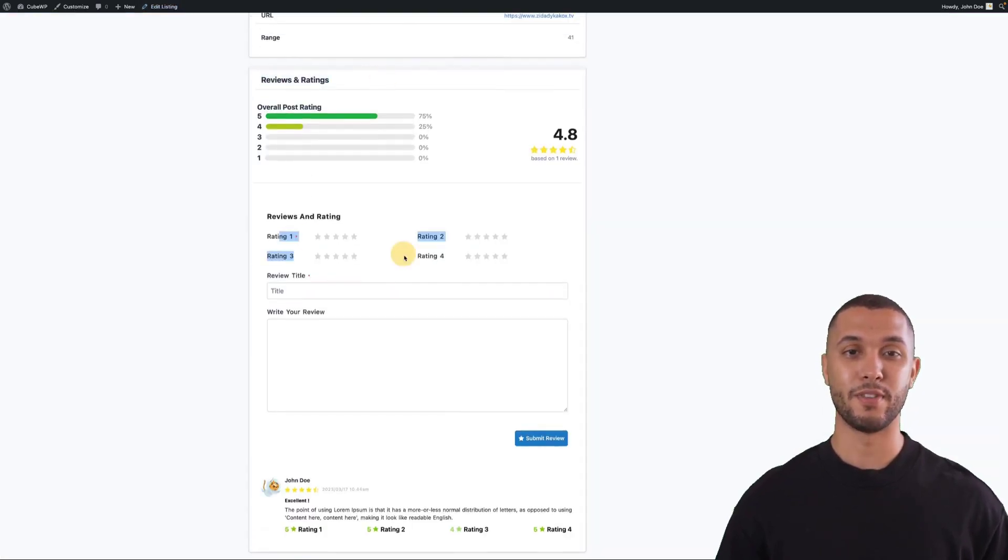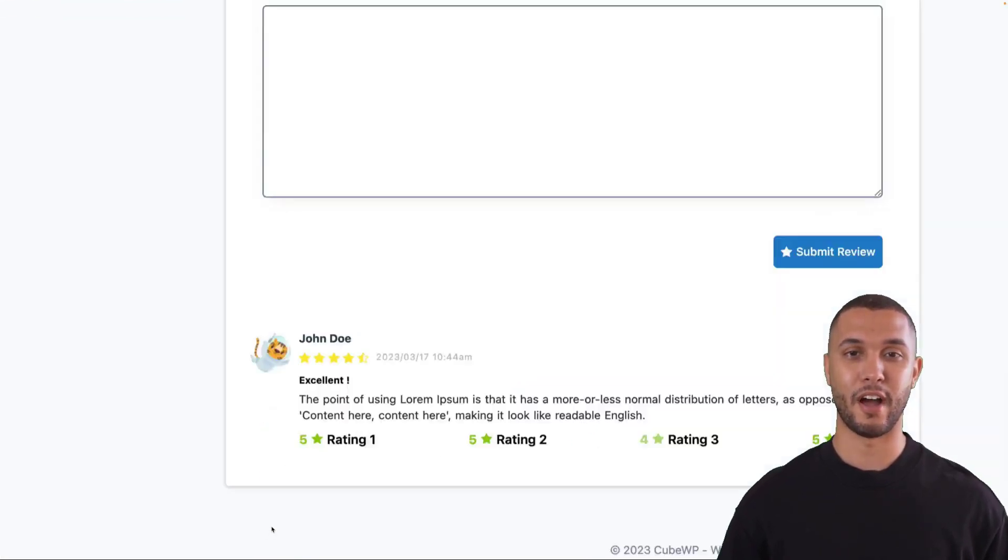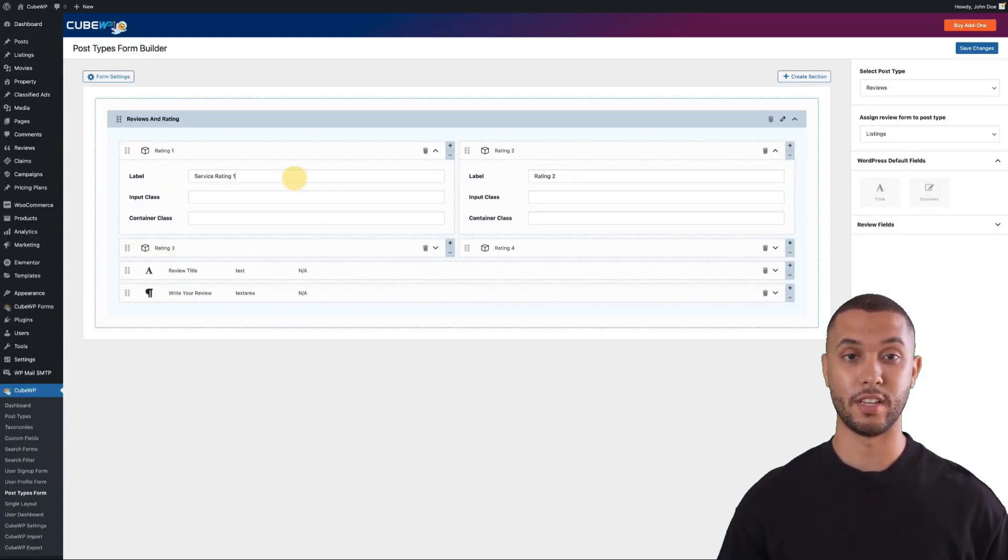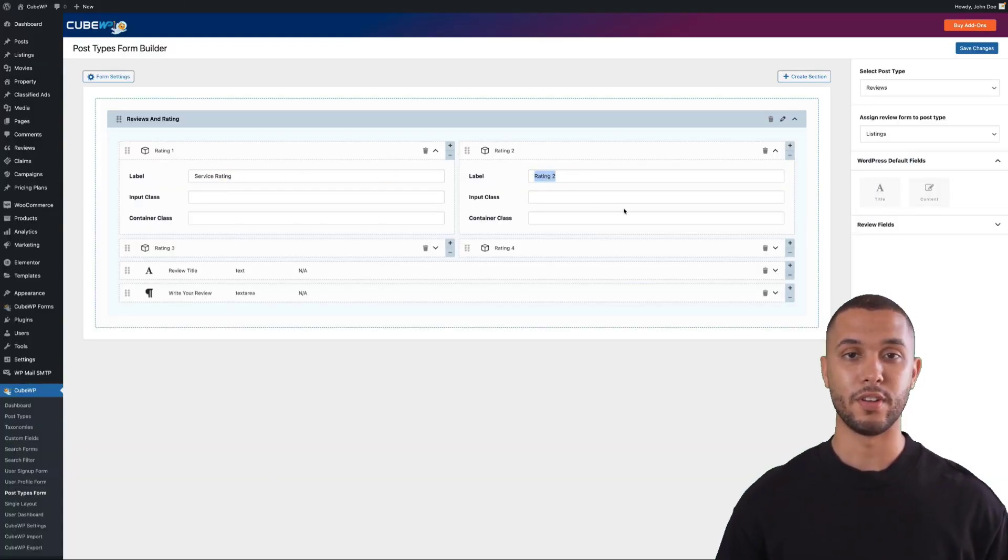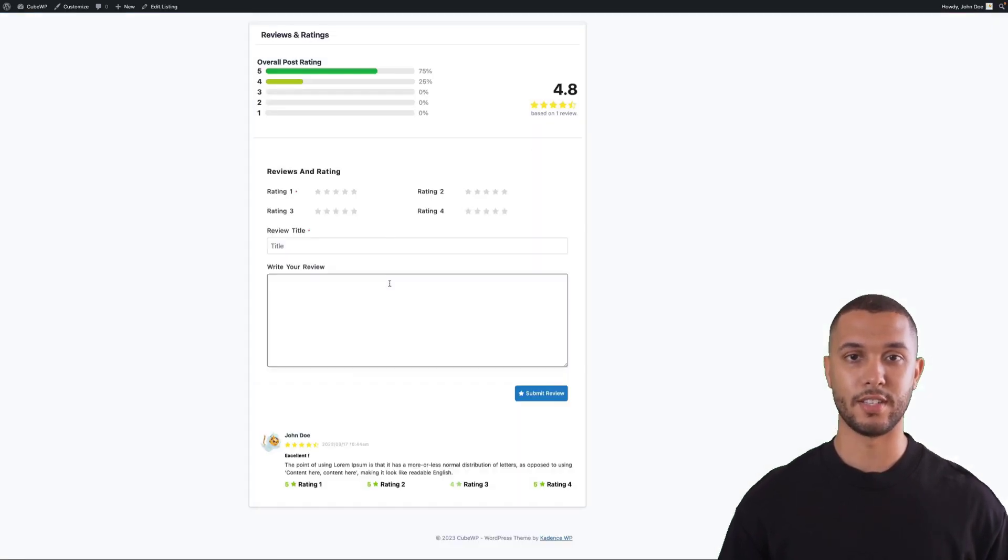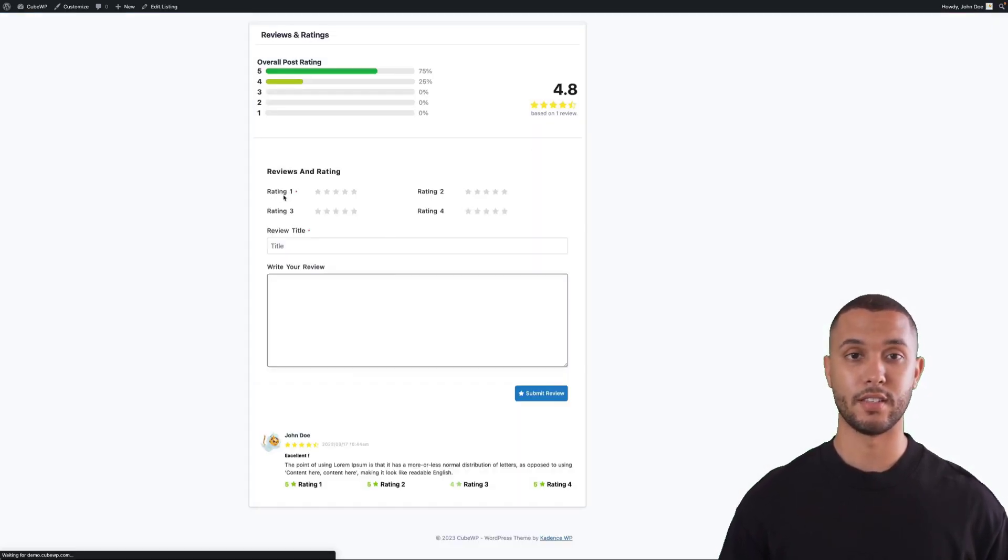There's even multi-criteria ratings where you can have different rating options such as service or quality. Here's an example showing service and quality ratings, and you can save and see the changes on the front end instantly.